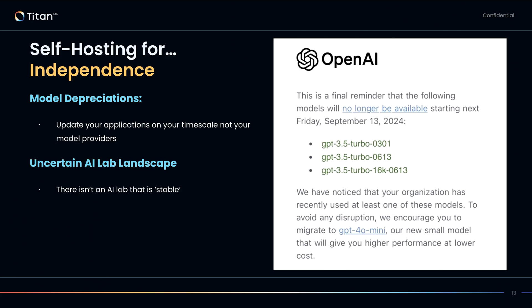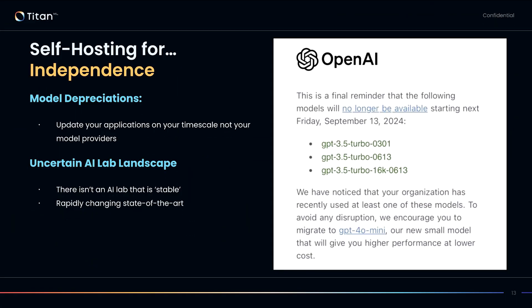This is a potentially controversial reason, but I don't think there is an AI lab that exists that is stable. If you're any large institution, you probably don't want to rely on the fact that there won't be some weird acquisition agreement between the model provider you're using and Microsoft that will no longer give you access to your models. Having the ability to switch to self-hosted models is a very good insurance policy. You also have a rapidly changing state of the art, which means you don't want to tie yourself to one lab in particular.